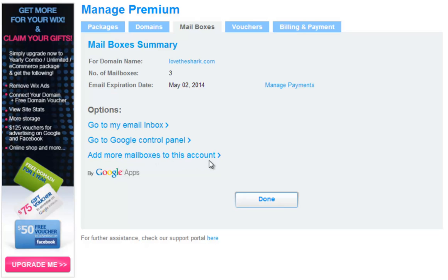Last, you can cancel your email account subscription via the Billing and Payments section in Manage Premium. Keep in mind you will not be able to receive a refund for email account subscriptions.